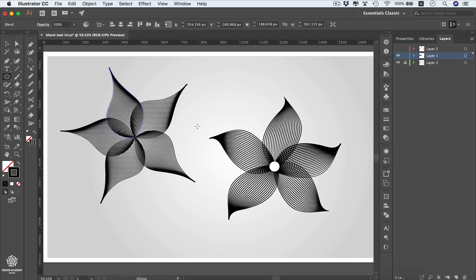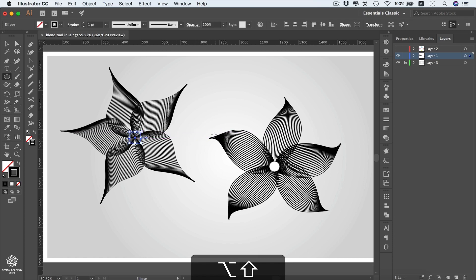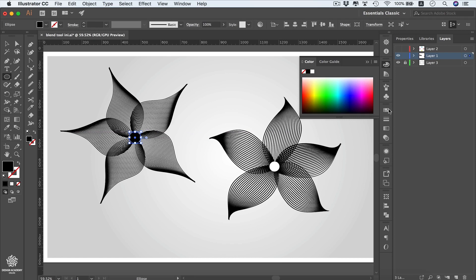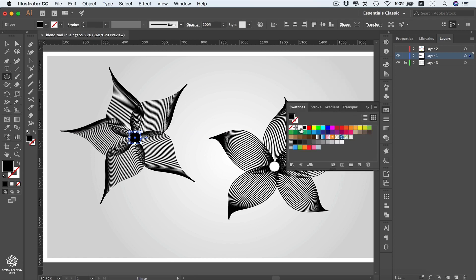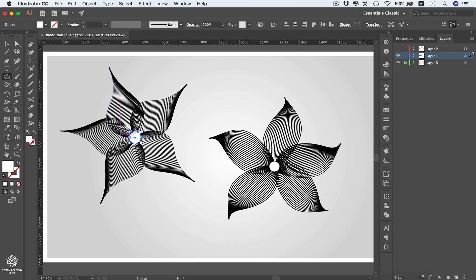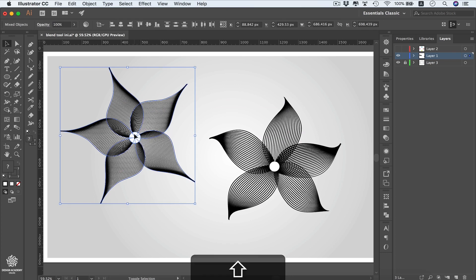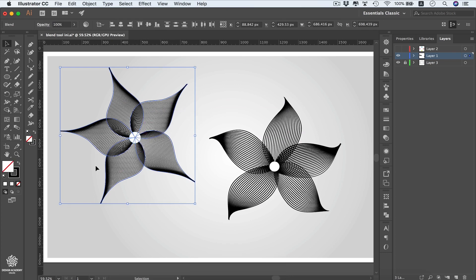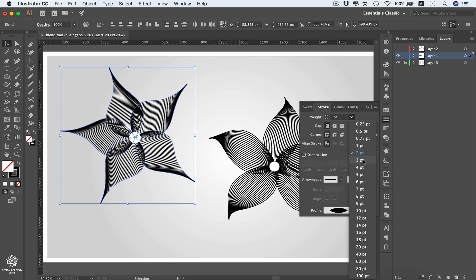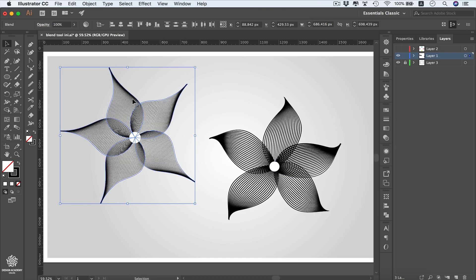Press L to select the Ellipse tool and draw a circle from the center using Alt + Shift. Press Shift + X to switch the fill to black, then change it to white. Select the entire flower shape, deselect the circle, and adjust the stroke weight — two, three, or one point — tweaking each petal for a more random look.